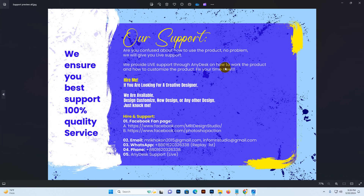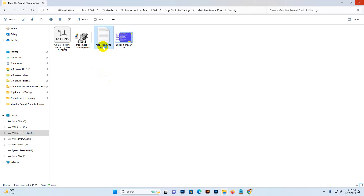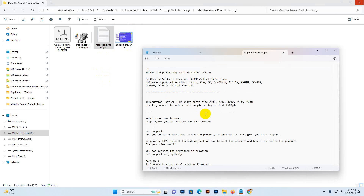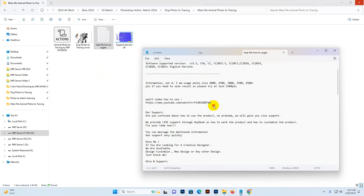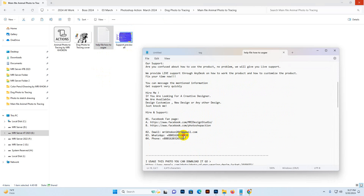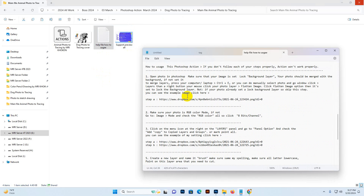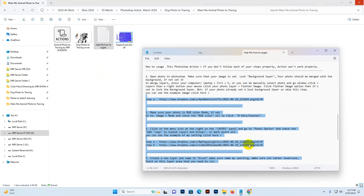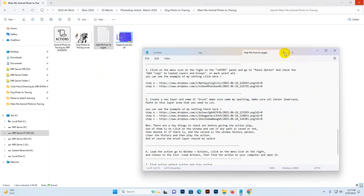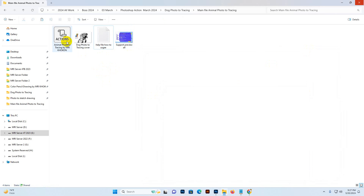You can read the help file — there is some information, a video link, help line support, and written instructions on how to use it in written format. You can follow this. You need to load the script first — select it and double-click to load it into Photoshop, or you can load it manually by going to Window and then Actions.